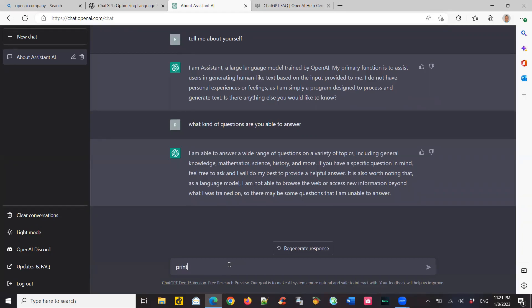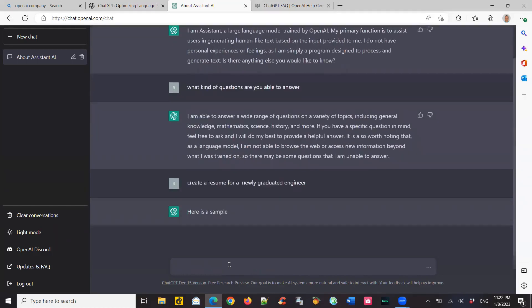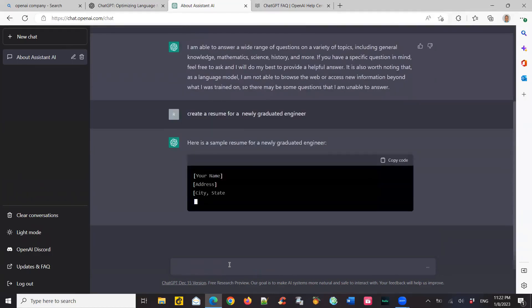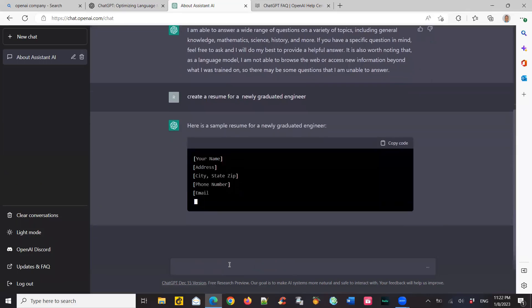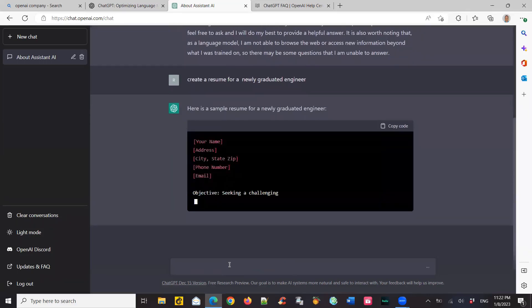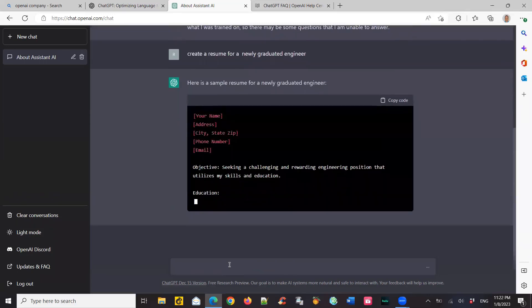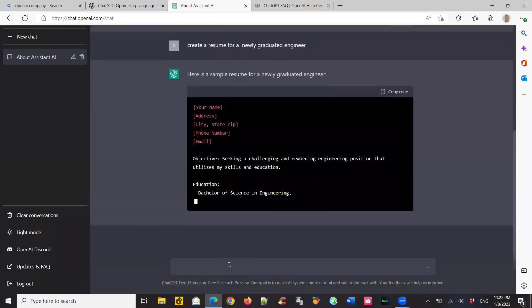So the next question I'm going to ask is, I say create a resume for a recently graduated engineer or bachelor's, so a fresh engineer. So now what it does is it's actually going to build a template for me. So it says, here's a sample resume. So it's actually creating a template for me with all the details that can go into a resume, a beginner's resume.